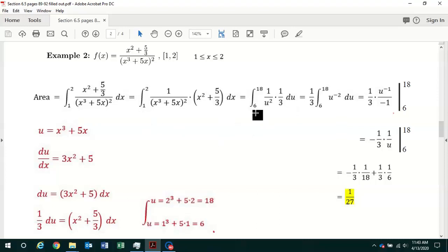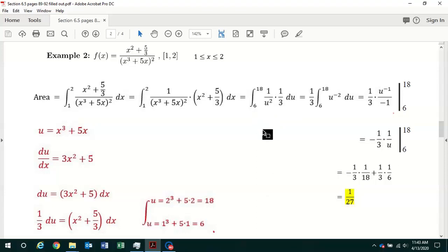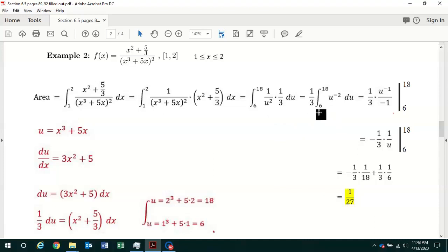Now we change the limits of integration. When x equals 1, u equals 1 cubed plus 5 times 1, which equals 6. When x equals 2, u equals 2 cubed plus 5 times 2, which equals 18. So the limits of integration with the variable u are 6 and 18. The 1 third can be brought out in front of the integral sign, and 1 over u squared is the same as u to the minus 2 power. So we have 1 third times the definite integral from u equals 6 to u equals 18 of u to the minus 2 power du.